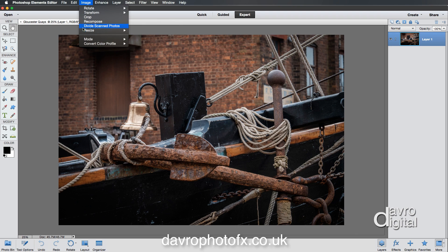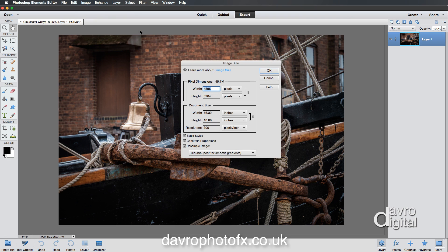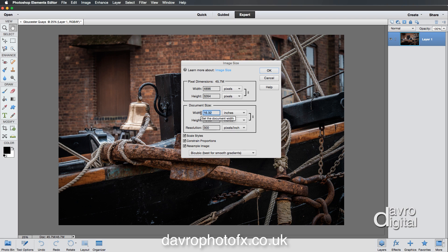If we go to Image > Resize > Image Size, this is where you can make any changes. For example, if you want to use this for website use or digital projection, just swipe across in the pixel dimension and enter a dimension of your choice — 1024, 1400, whatever it is. For prints, you can enter your print size. I'm going to put in 10 inches. You'll notice it's now dropped from 45.7 megabytes down to 17.9 megabytes in size.